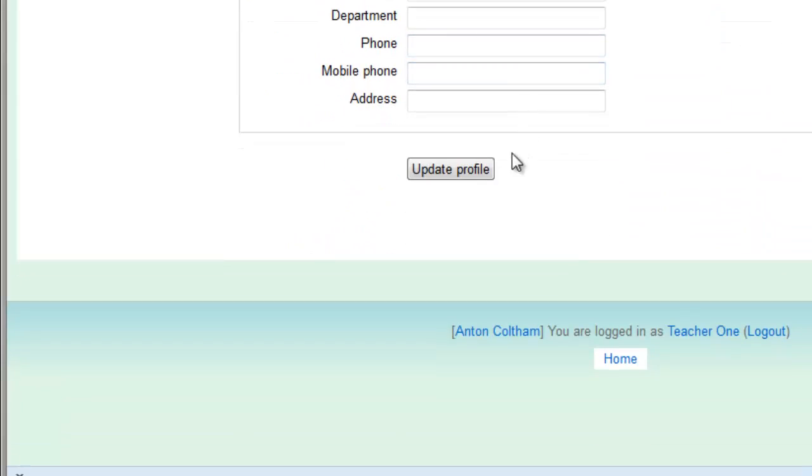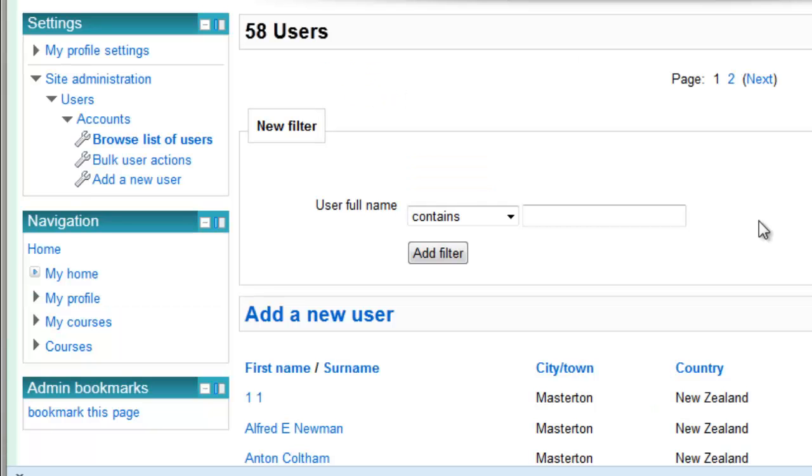Then go down and Update Profile. Now that student can be enrolled in your course.